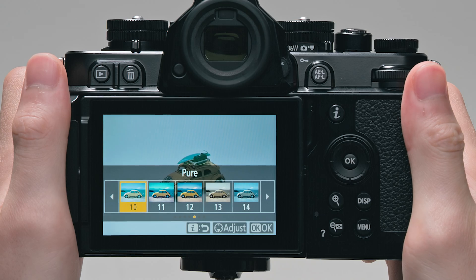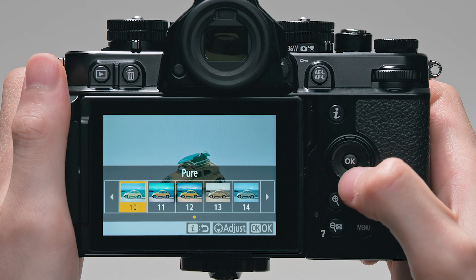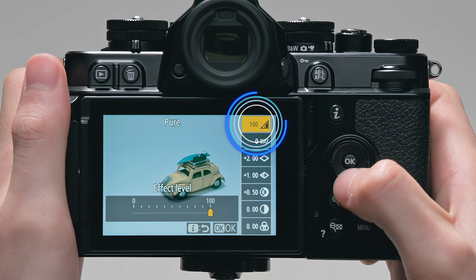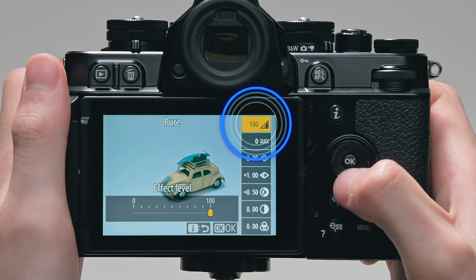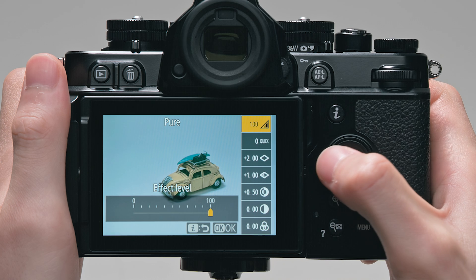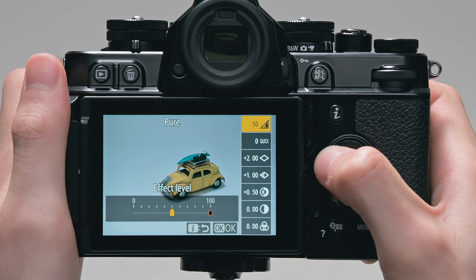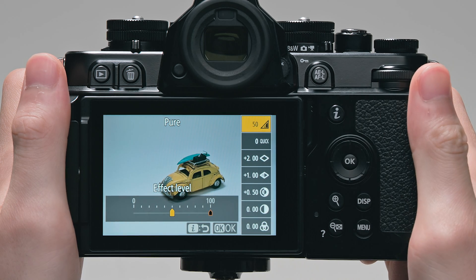Creative picture controls includes an adjustable option called effect level, which allows you to mute or heighten the applied effect, helping you produce the look you've always wanted.